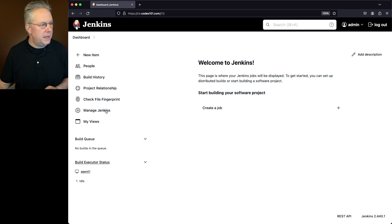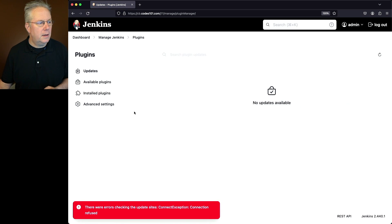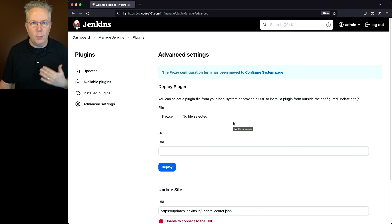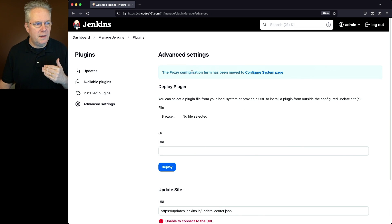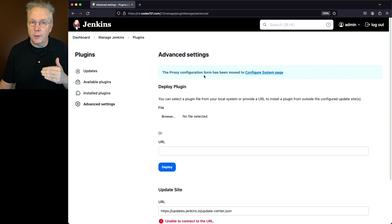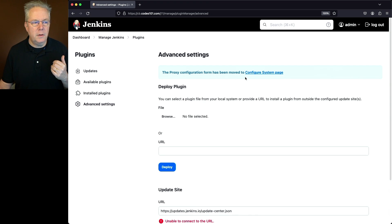We'll go to manage Jenkins, plugins, click on advanced settings, and what you would see is a section within advanced settings where you would configure the proxy. But now with this version and a few versions prior to this, the proxy configuration form was moved over to configure system.